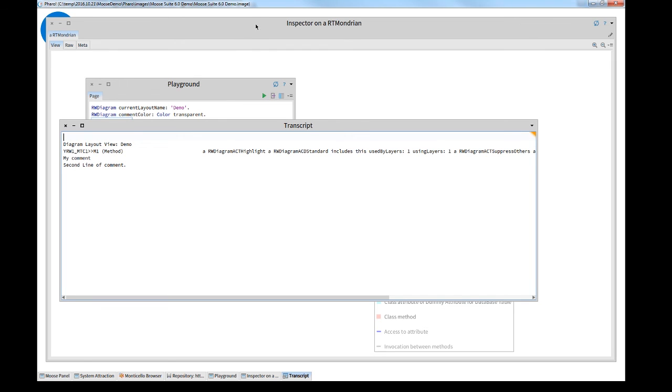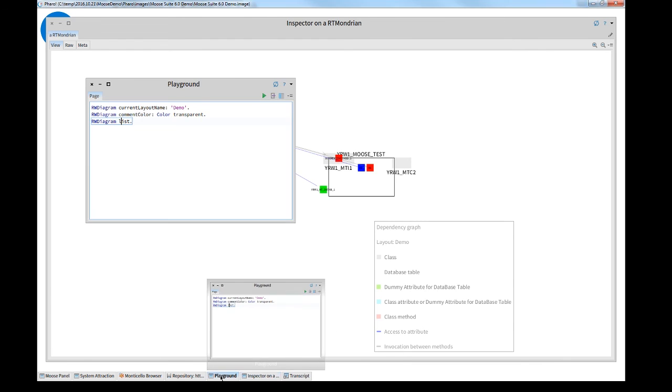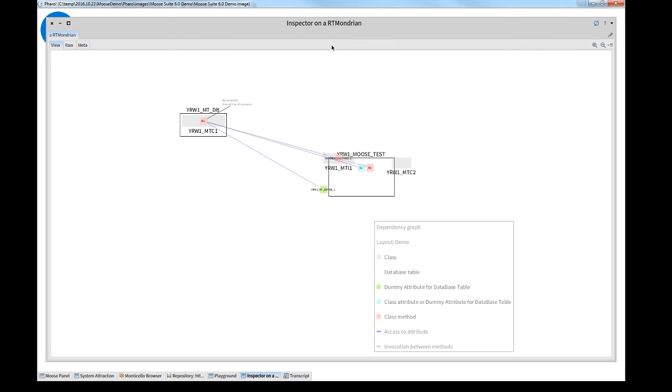The changes can be redone. First is the highlighting. For this I go into the playground. Remove temporary. Remove the highlighting. Ctrl-D. And it's immediately done.